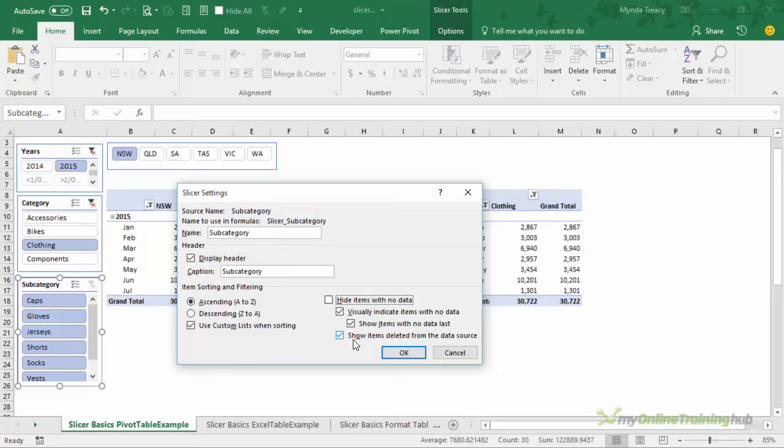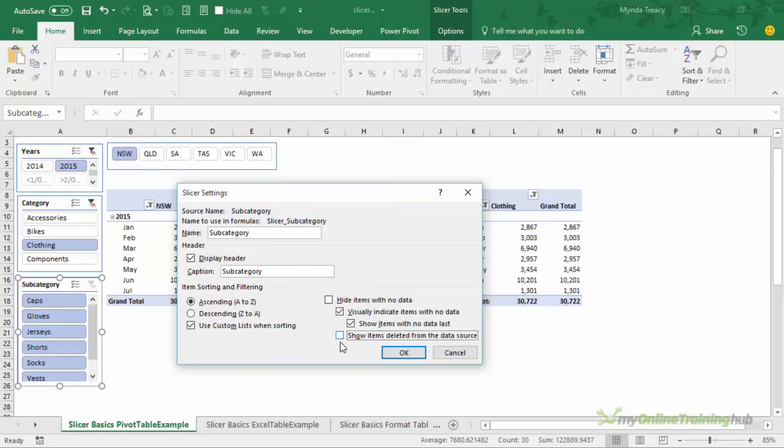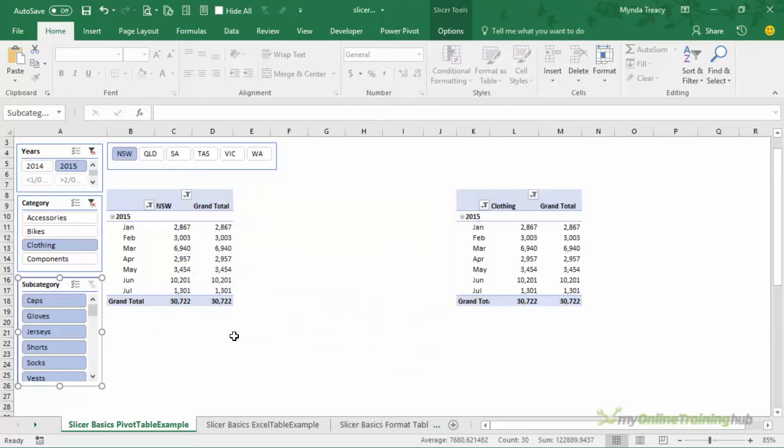Back in the slicer settings there's one more thing. Instead of hiding items with no data then the default is to visually indicate items with no data by greying out the buttons and it will show items with no data last. This last one here show items deleted from the data source. If your source data changes and say you no longer have a category for bikes by default bikes will still be included in the slicer but it will be greyed out because we've got visually indicate items with no data. Now I personally don't think there's any point in showing items that are deleted from the data source still in the slicer. I think that's a bit confusing so I like to deselect that and click OK.